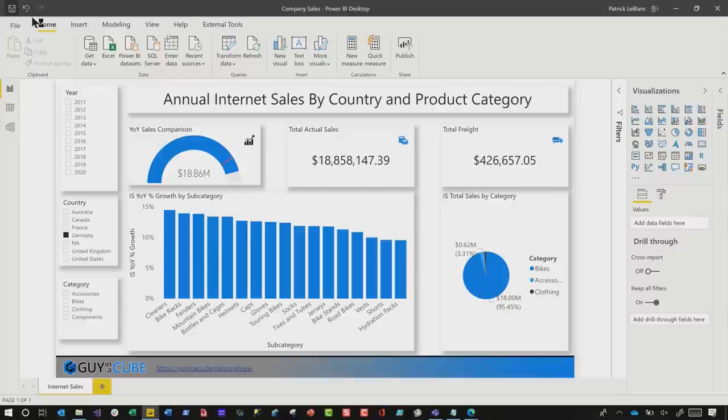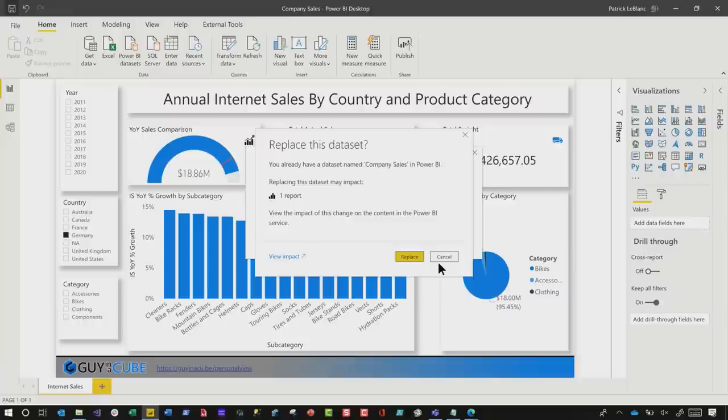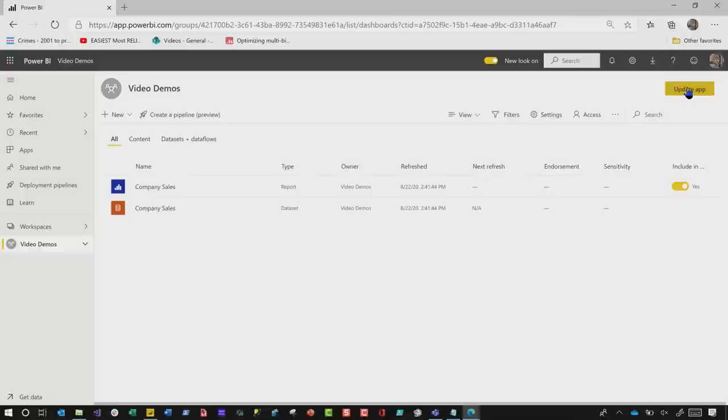Go ahead and save it and then republish the report. If you're doing this via an app, you'll need to update the app — head back to the service and click Update App. Once the app is updated, give that person a call on Teams and say: "Sign into that report, go to the app, and let me show you how to personalize this visual."